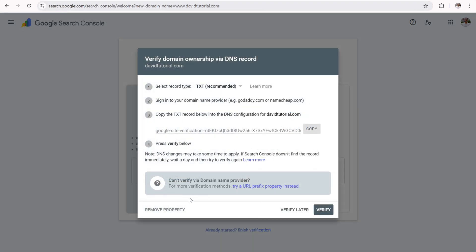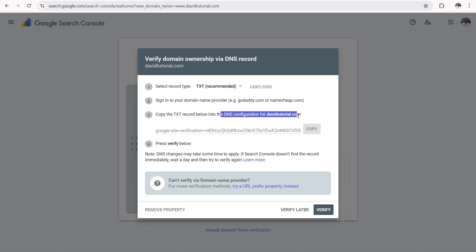Once you click on that, it's going to tell you how to verify your domain ownership via DNS records over here. Now the easiest way is to set up a text record. So we need to copy this text record right here into the DNS configuration for davidtutorial.com. Now that sounds really confusing and complicated. It's not. It's really as simple as copying and pasting.